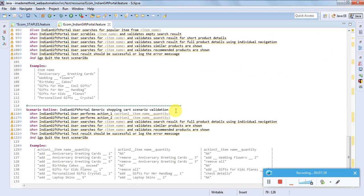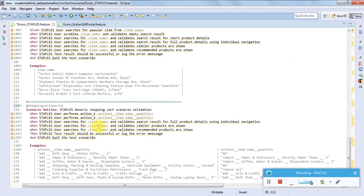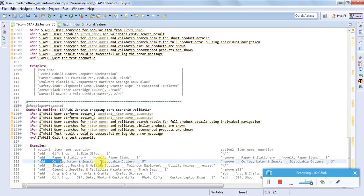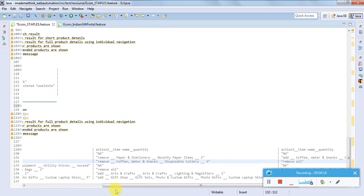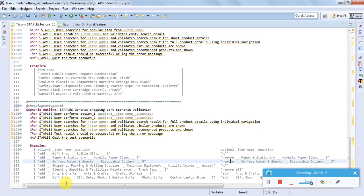Shopping cart related scenarios are also an important part. The user can add a product, add more products, remove some products, or remove all products - different combinations. For example: add a specific item with a specific quantity, remove a particular item with some quantity, then remove all. Different combinations of add, remove, navigate to purchase, and cancel should all be tested for a typical e-commerce website.